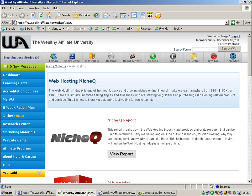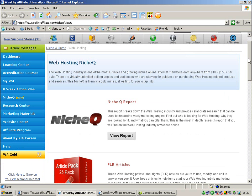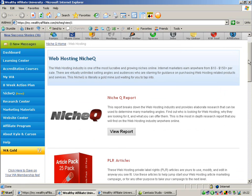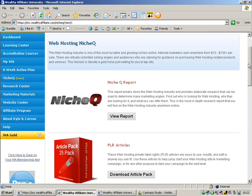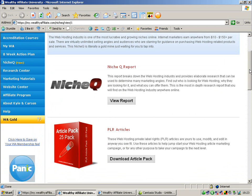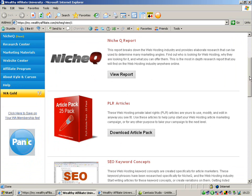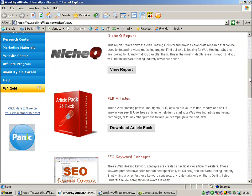Next thing we'll have a look at is a new product on it which is NicheQ. What NicheQ is, is the wealthy affiliate lads Kyle and Carson have found untapped niches on the web. So basically they've given you all the information you need to get into them and start making money.